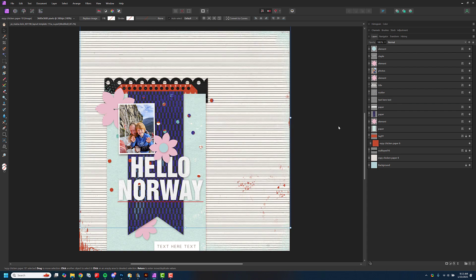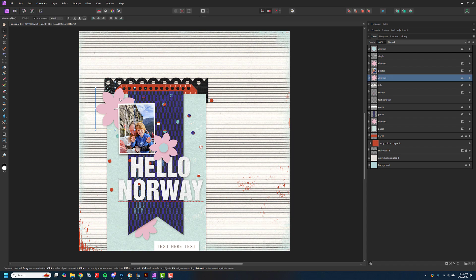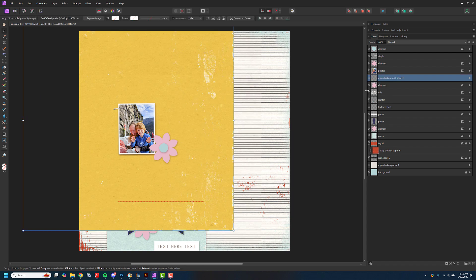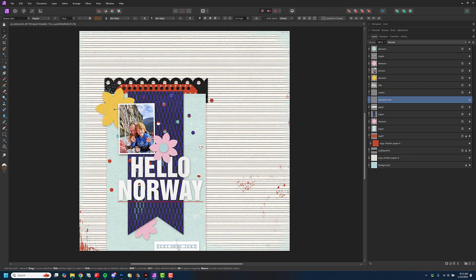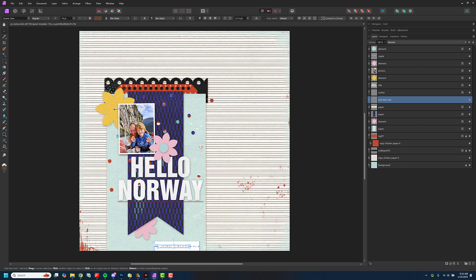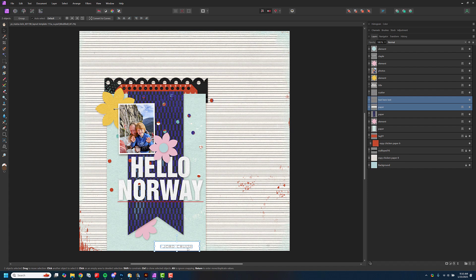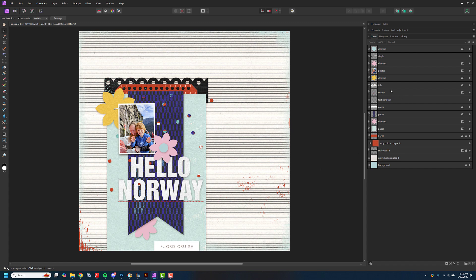There's also another text element here — I'll click on it and type in 'fjord cruise,' which is fun. I'll move it so it's a bit more aligned. If you want to be precise, hold the Shift button to select two layers at once, then use the alignment options to center them. Boom — now they're centered perfectly, if that kind of thing matters to you.